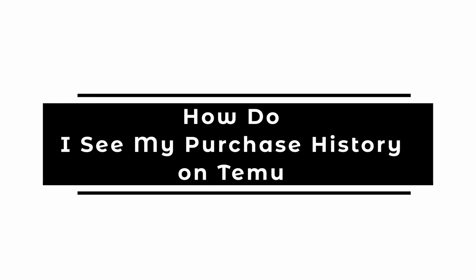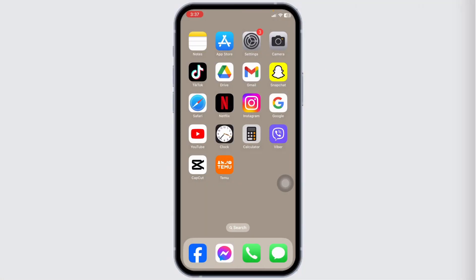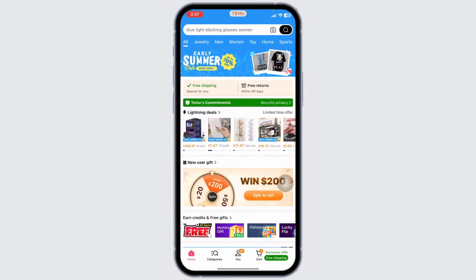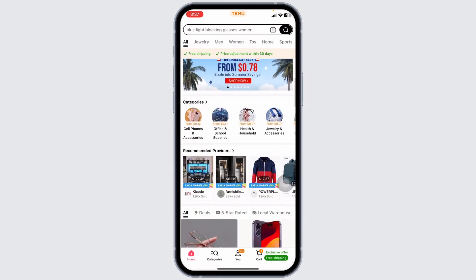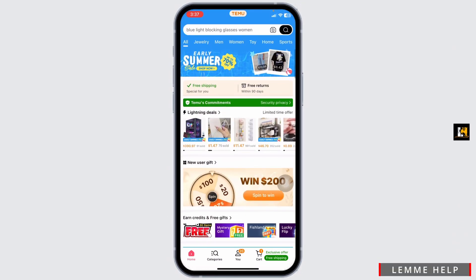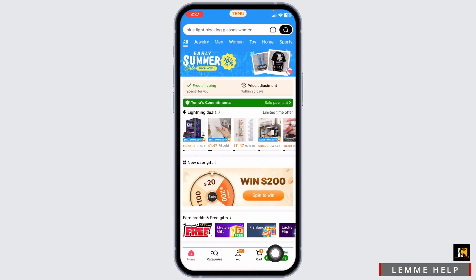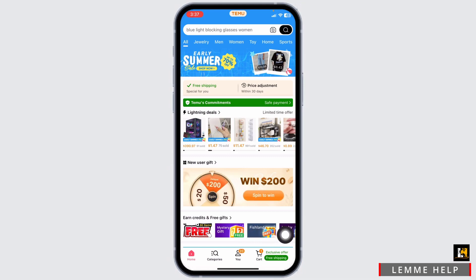How to see your purchase history on Temu. Let's get started. Launch your Temu app. You will land on the home page. At the bottom, you're going to find different options — navigate to the option of 'You'.